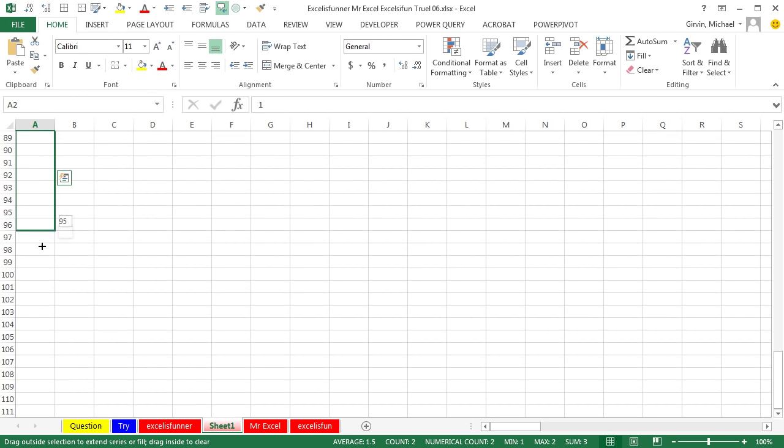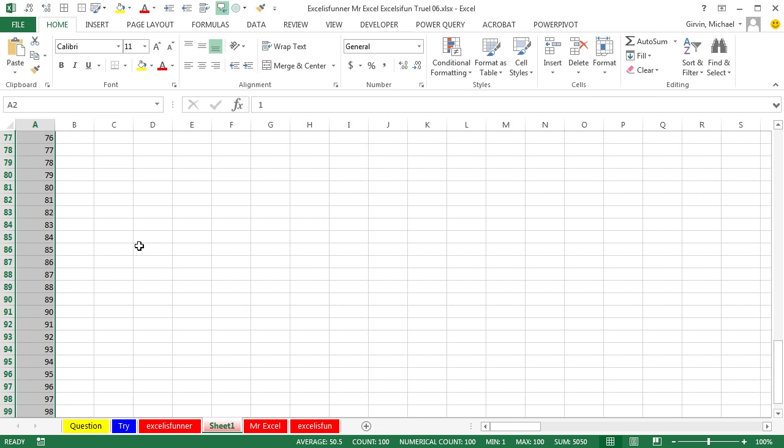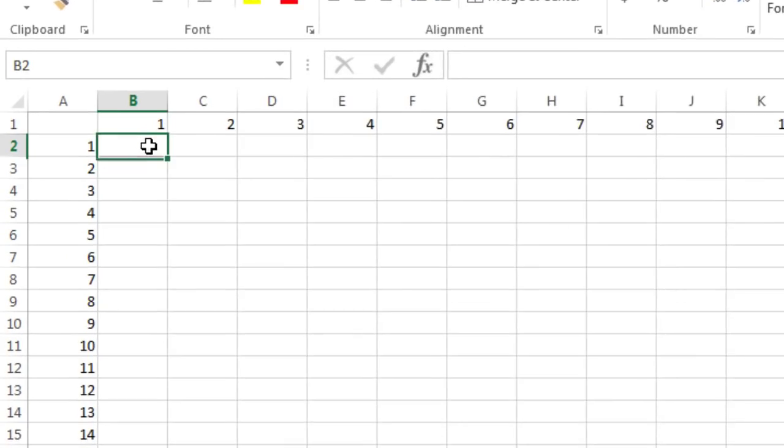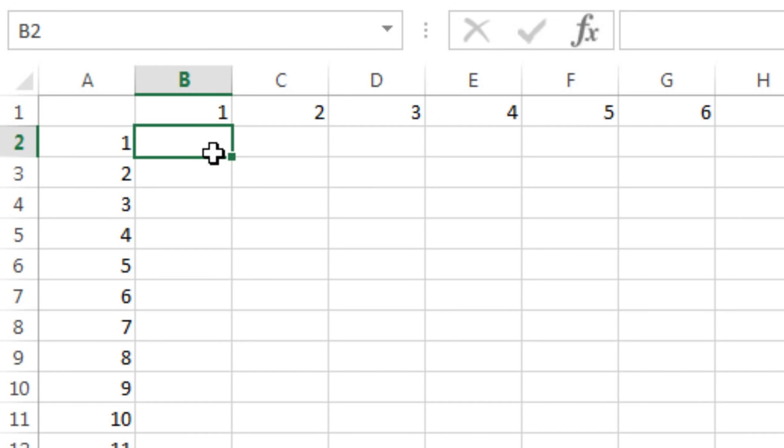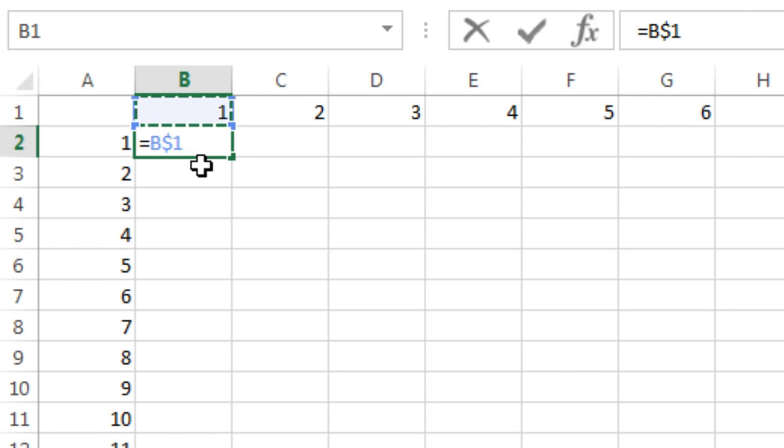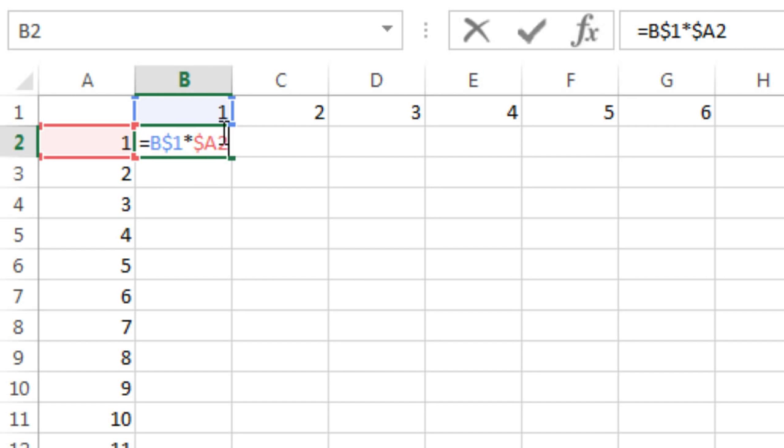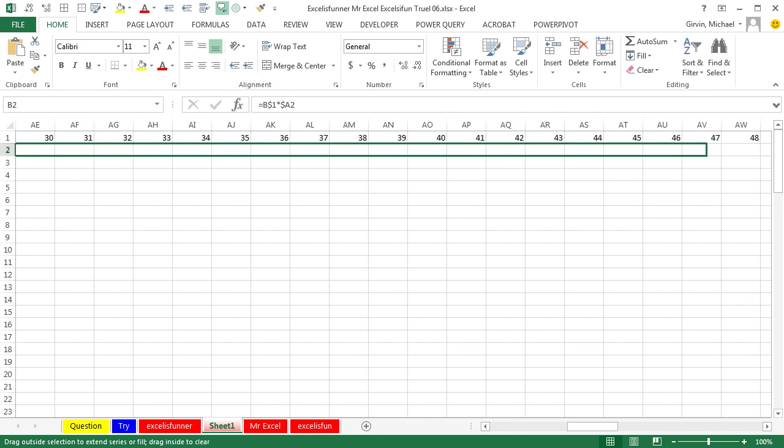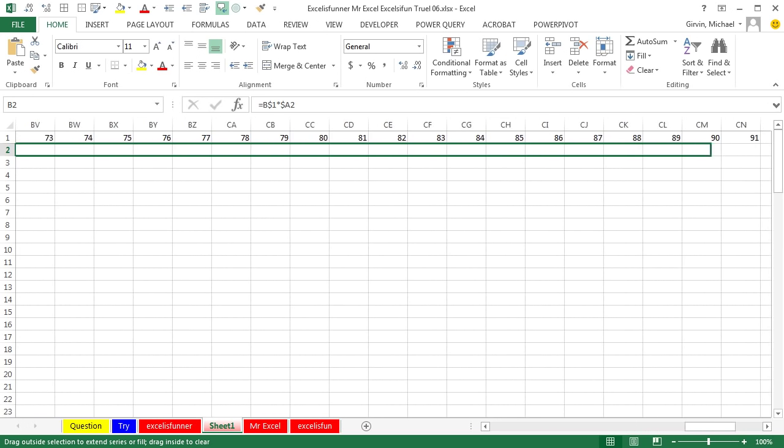Got to do the same thing: equals B1, F4, times, A2, and do the merry-go-round until you get to the right reference. Press Control Enter, and you have to drag it all the way over here until you get to 100.